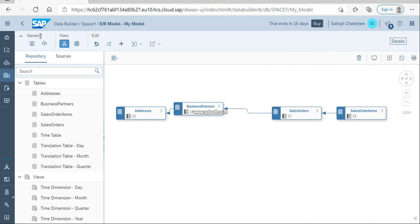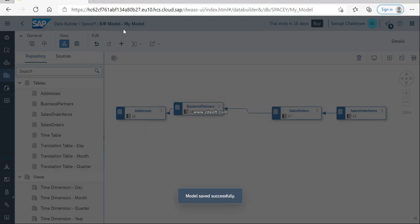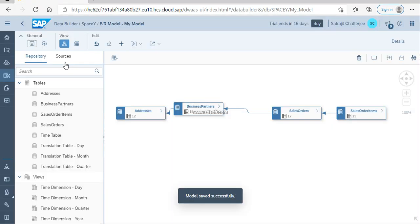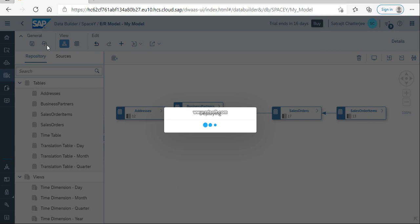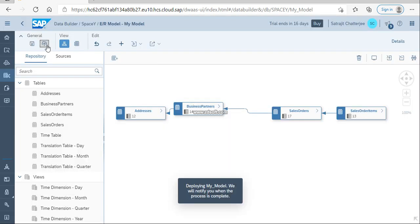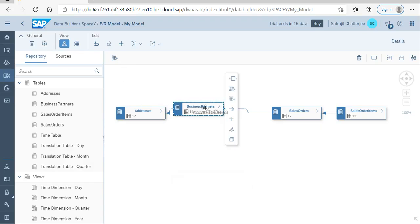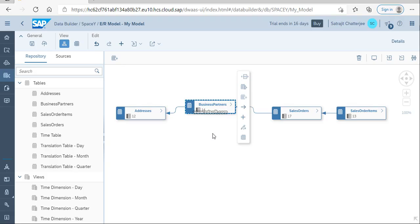Once you're done with the model, don't forget to save. Once you have saved, you need to deploy it. It is known as my model, and I'm going to deploy this. When it is deployed, it will be available in the space. All right, thank you.